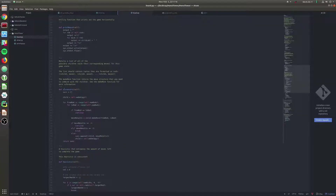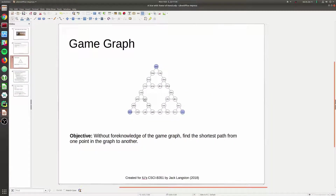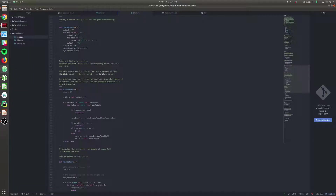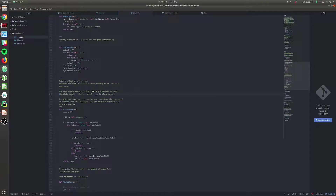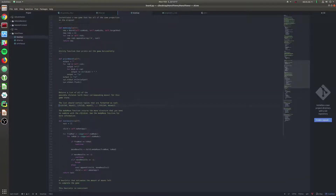Additionally, we provide the successors function. Given a particular game state, we can get all of the neighboring or children game states. Looking at the game graph, if I had a particular game state as a Python object, the successors function would generate a list containing all its neighboring game states. It's also going to give you the move used to transition from one game state to another, so the function returns a list where each element contains the new game board as well as the move needed to get to that game board from the current one.